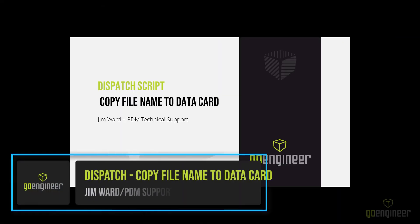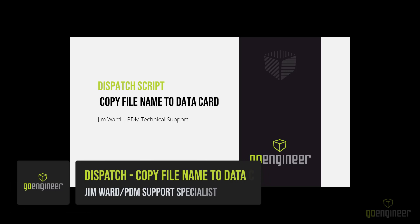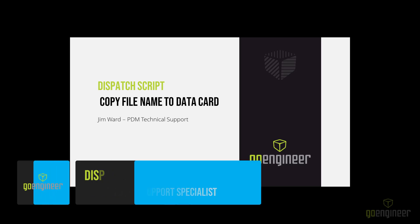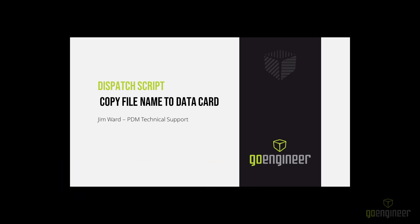Welcome back to the GoEngineer YouTube channel. I'm Jim Ward, a PDM Technical Support Specialist. In today's video, I will be showing how to create a dispatch script that will copy the file name to a variable on the file's data card. Dispatch is only available in PDM Professional, so this video will apply to PDM Professional only. Before we get started, make sure to hit the subscribe button if you haven't already.